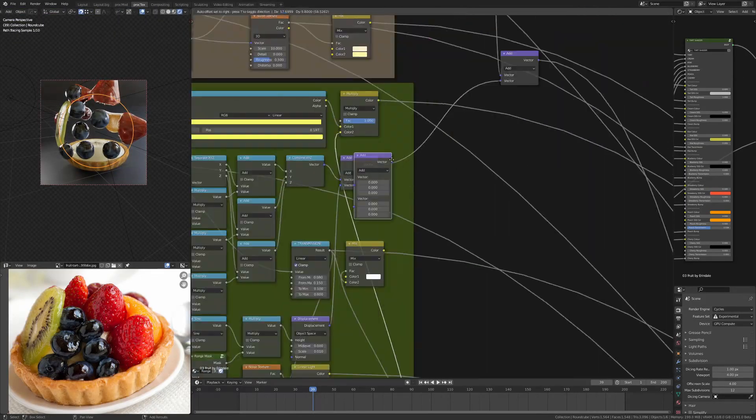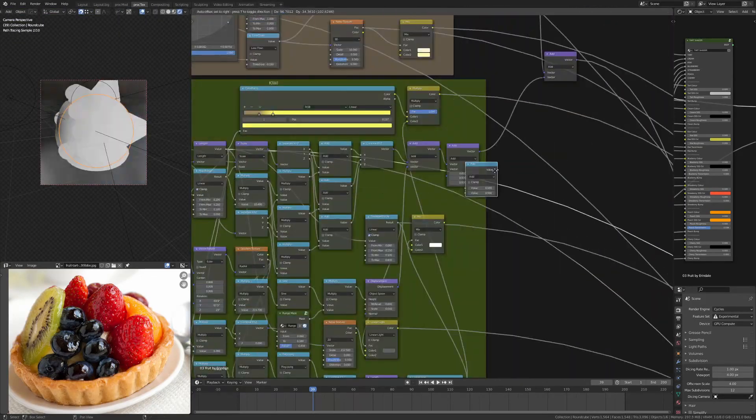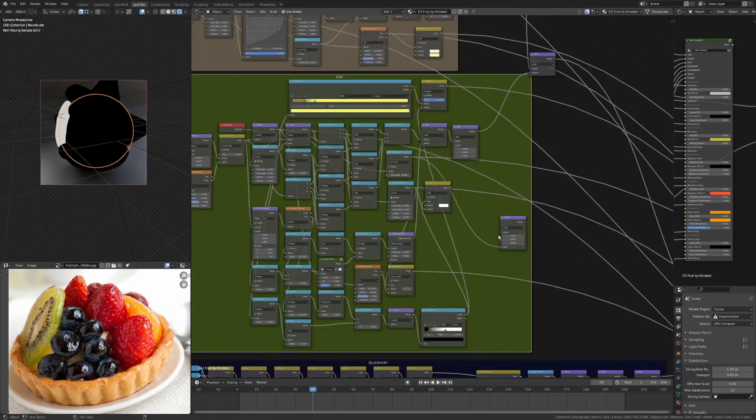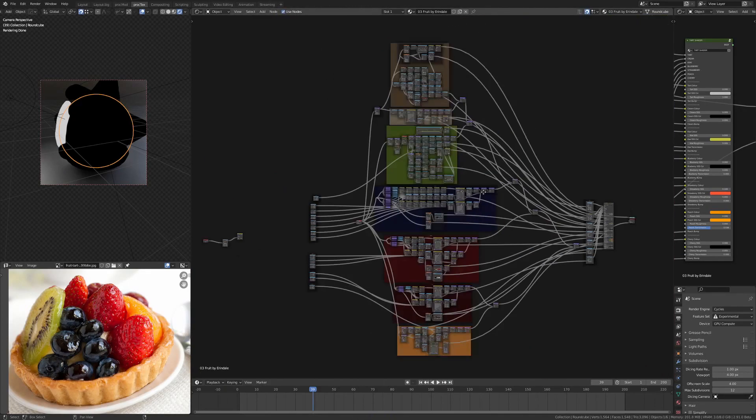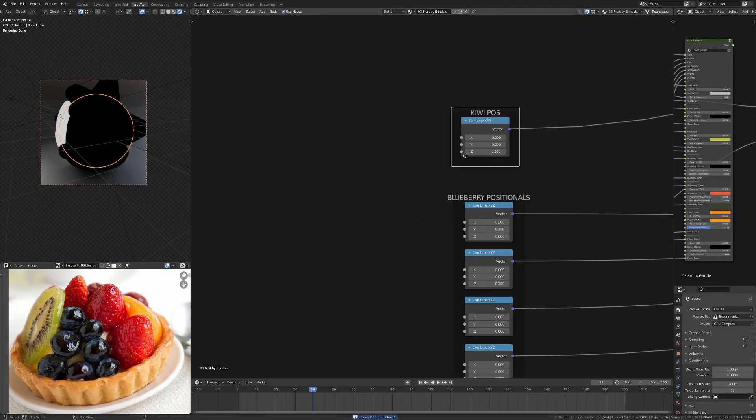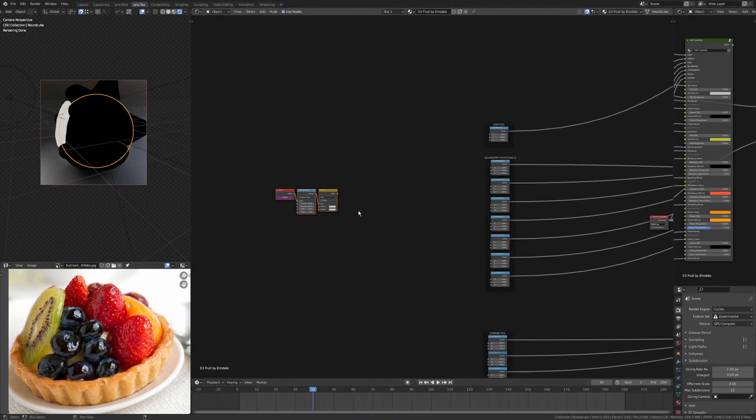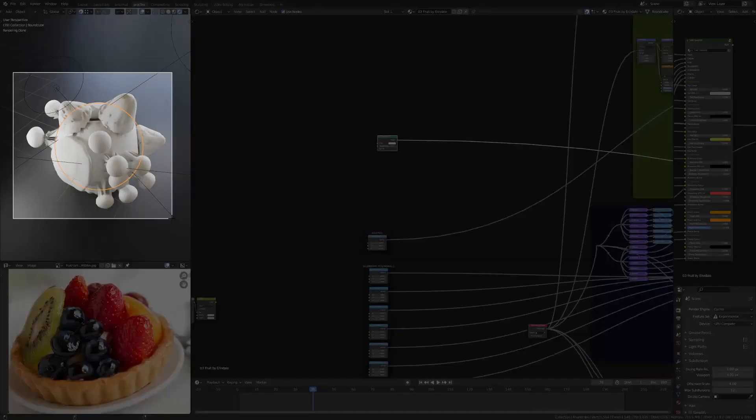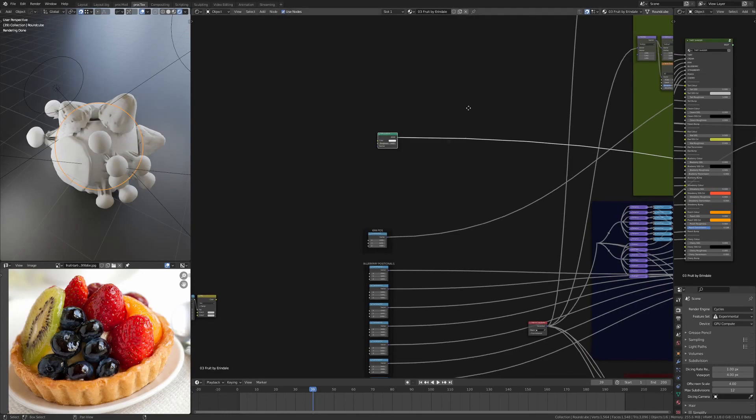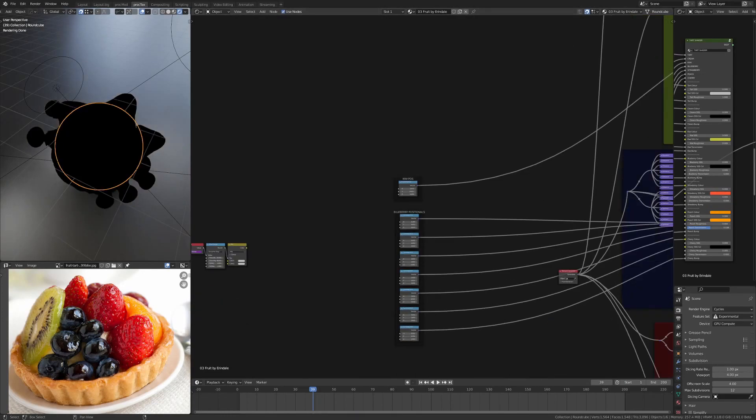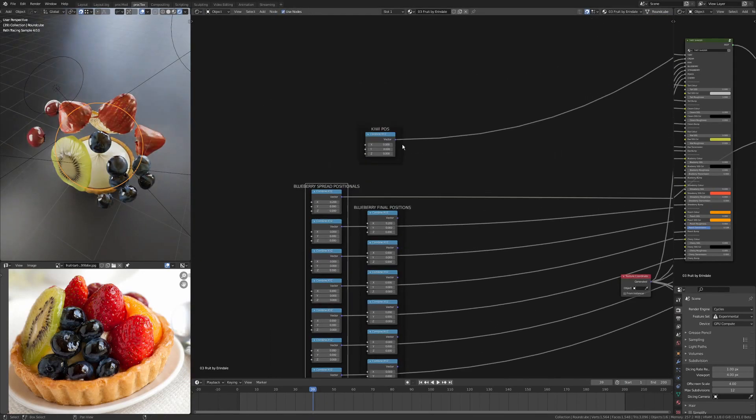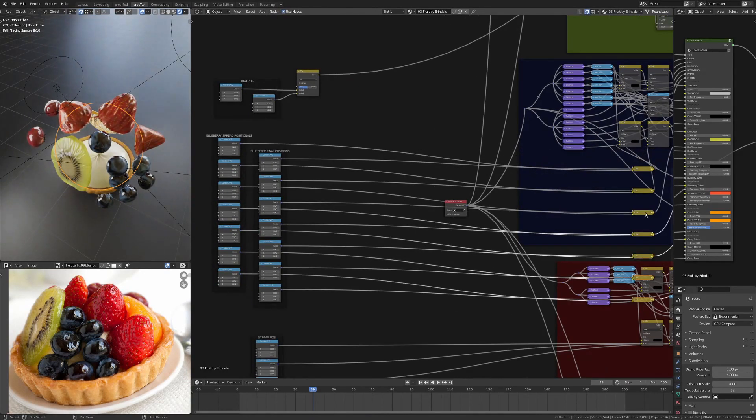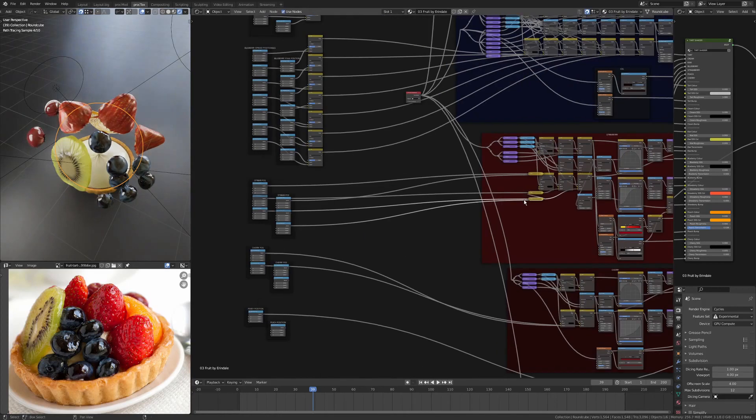So I can set one to be the final position where it sits on the actual surface of the cream, and I can have another one - another combine XYZ - to be a fly-off position. I can use a mix RGB to essentially flip between them using that mix factor.